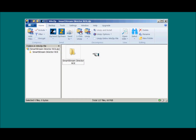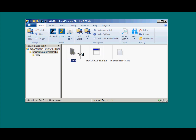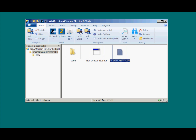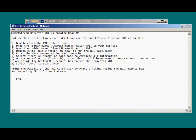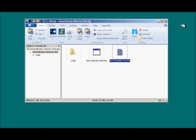A link has been provided for you to download a zip file. Simply double-click the zip file to open. The folder contains three files. First, open the README text file, which provides step-by-step written instructions on how to use the Return on Investment Calculator. To launch the program, double-click the file Run Director ROI.